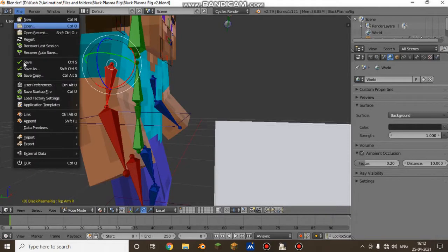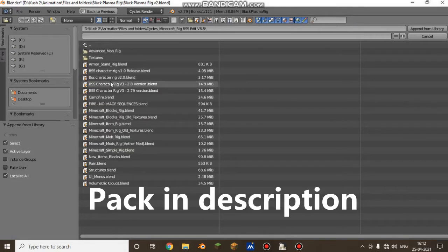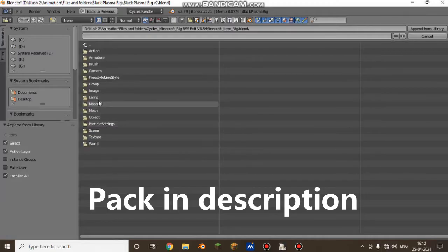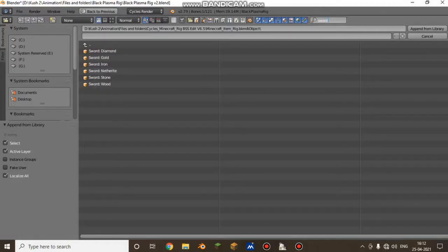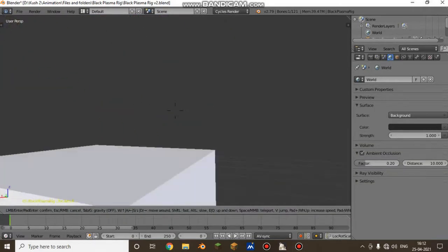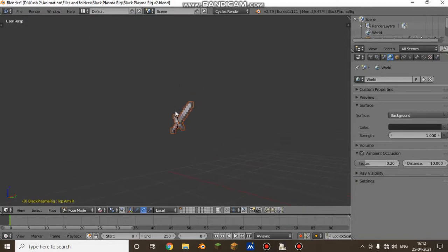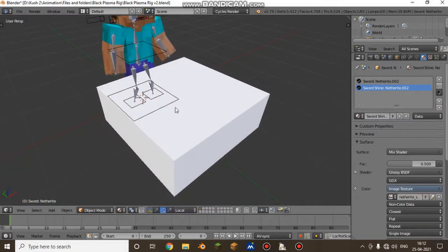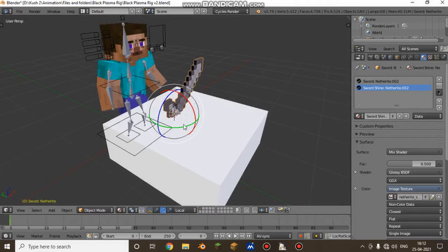I'm just appending an item — any item, like a sword. Just get a sword. I'm appending an item like a netherite sword.